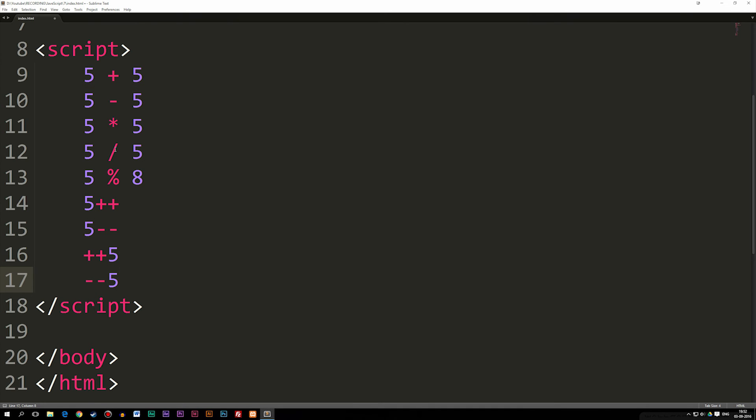Okay, now that's the basic idea behind these arithmetic operators, and I'm not going to go too much into detail with them, because as you guys can see, they're not too complicated. You can make them more complicated if you have a more complicated math statement, but this is the basic idea behind them. So I hope you guys enjoyed, and I'll see you guys next time.